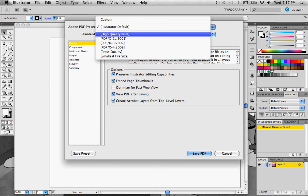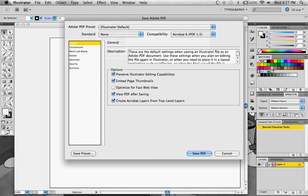You can do high quality print and press quality. All of this is in the Adobe PDF preset.